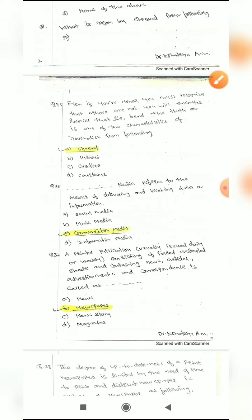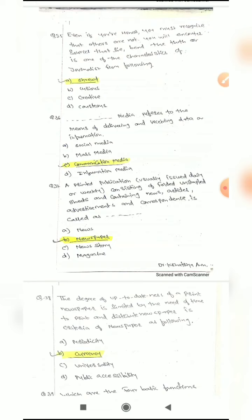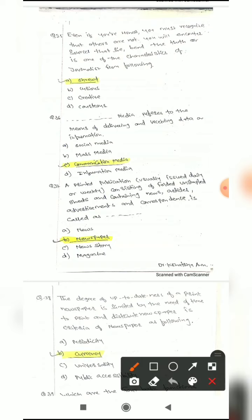Question 35: 'Even if you are honest, you must recognize that others are not — you will encounter sources that lie, bend the truth.' This is one of the characteristics of a journalist. Even if the journalist is honest, when he recognizes others are not honest, he should encounter that particular source. That characteristic corresponds to option A, which is the correct answer.